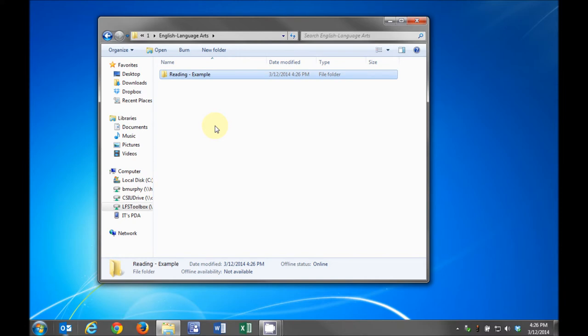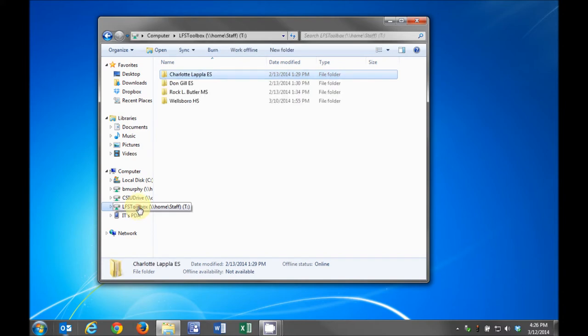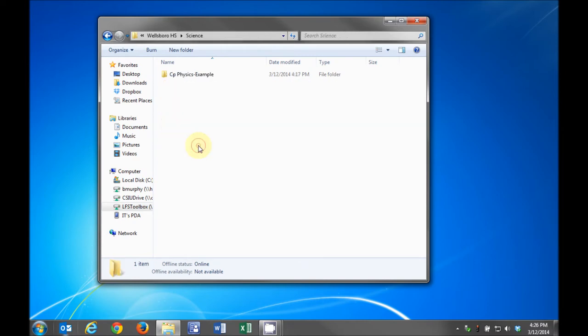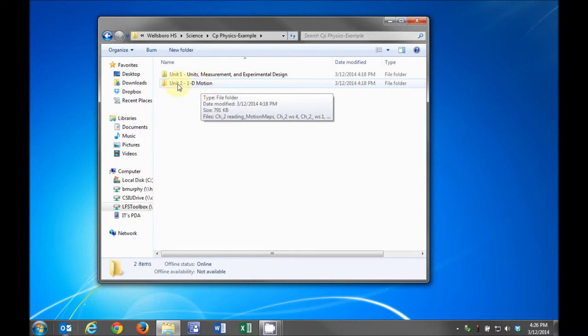Later, you will create individual unit folders in each of these course subfolders. For example, inside the high school science folder, we've created a college prep physics folder and have the units and subfolders. Inside the unit folders, we can see the unit lesson plans and related attachments.